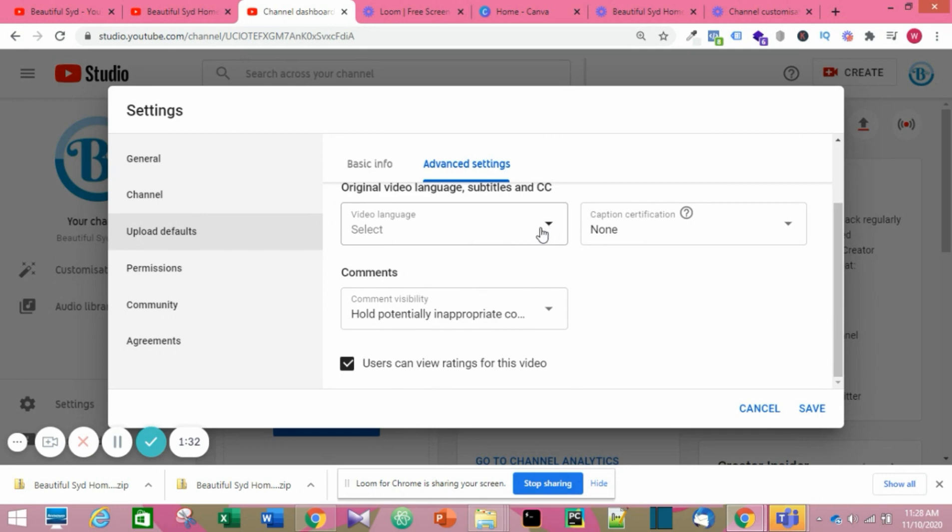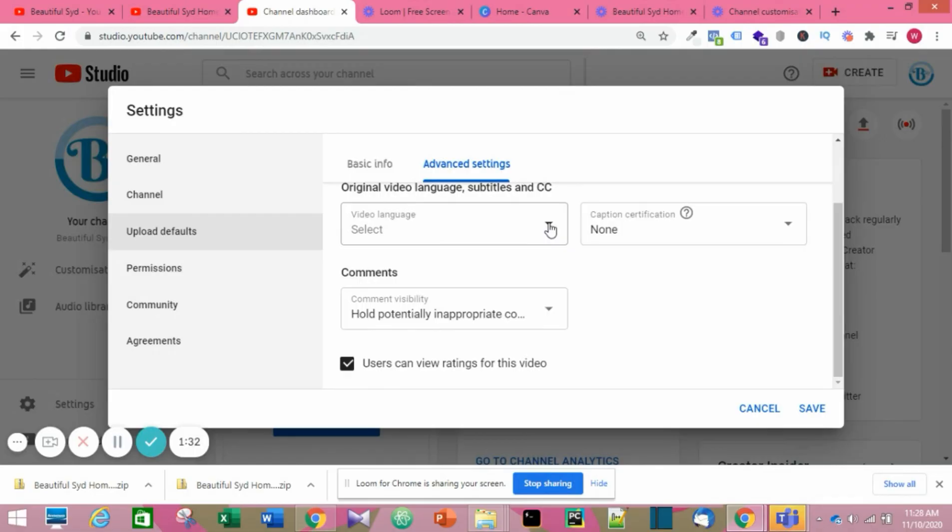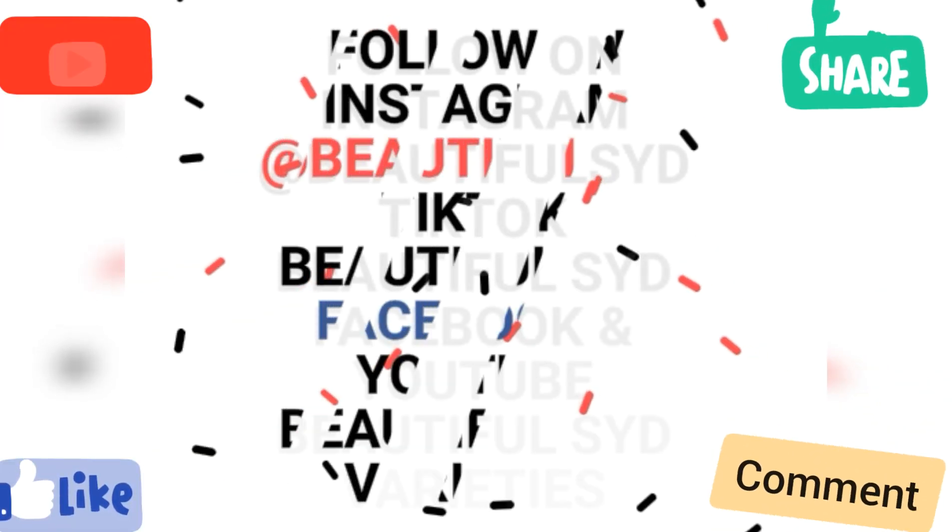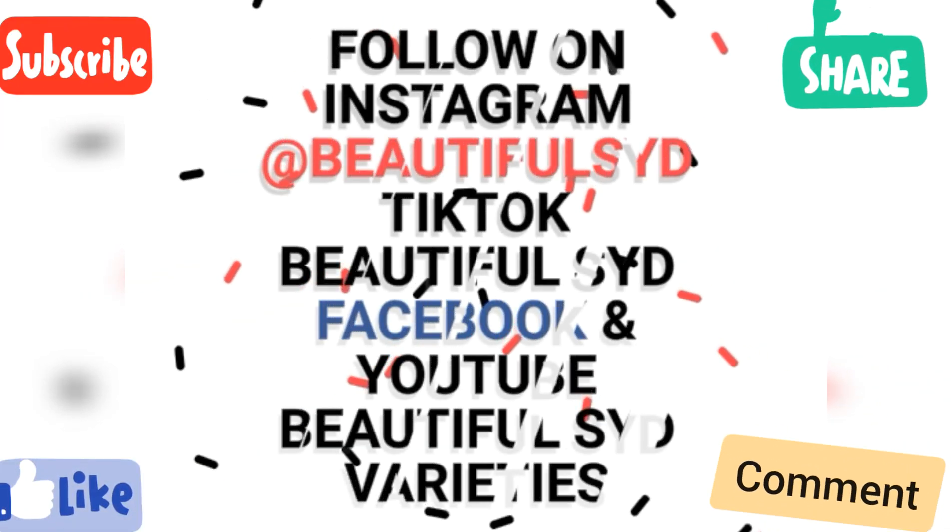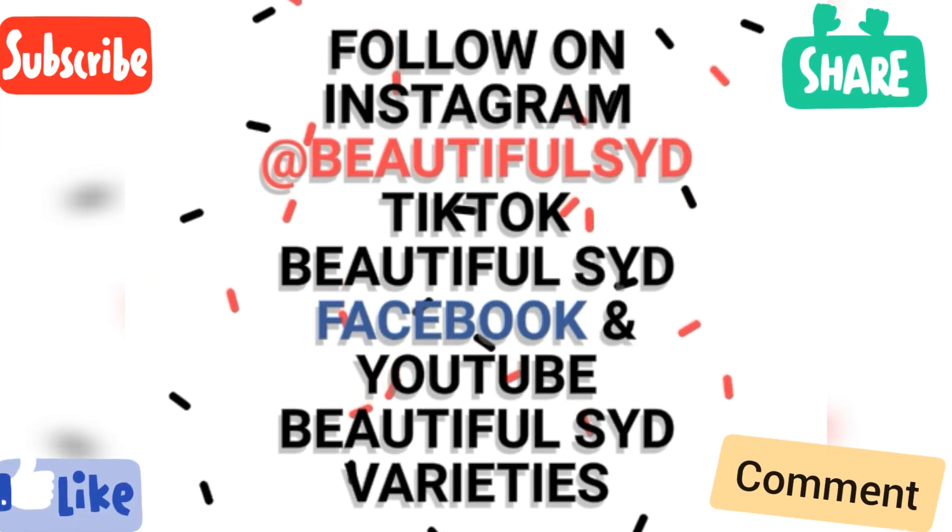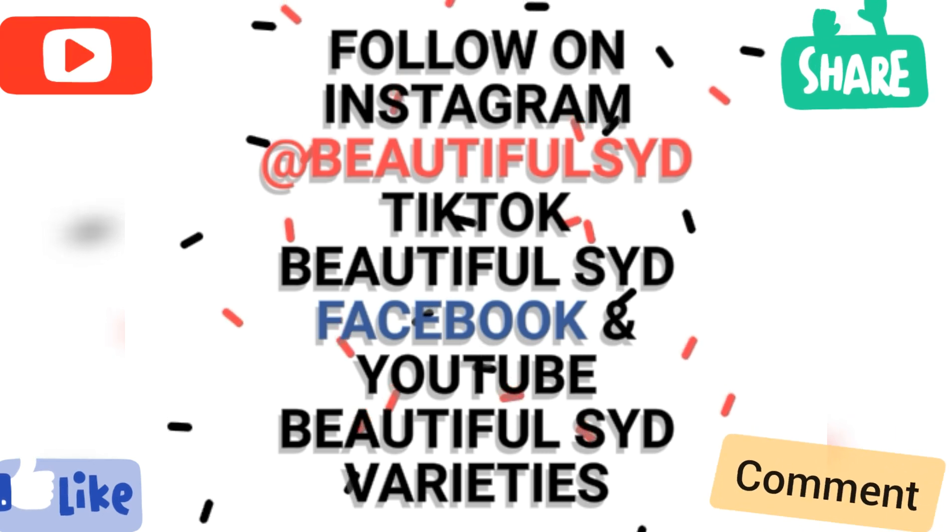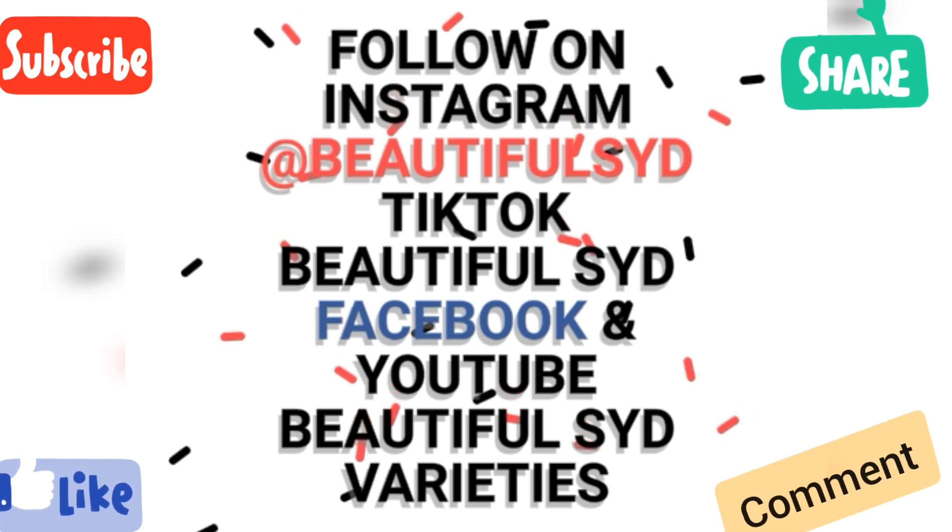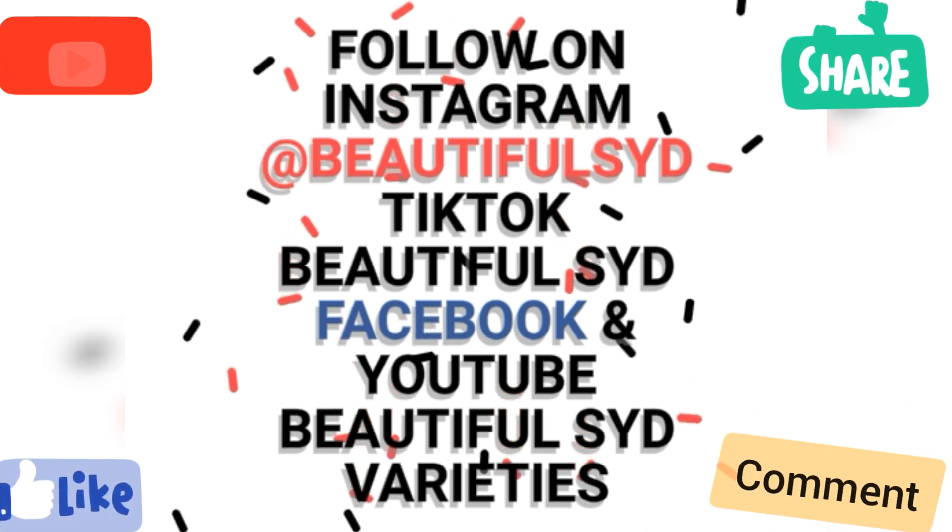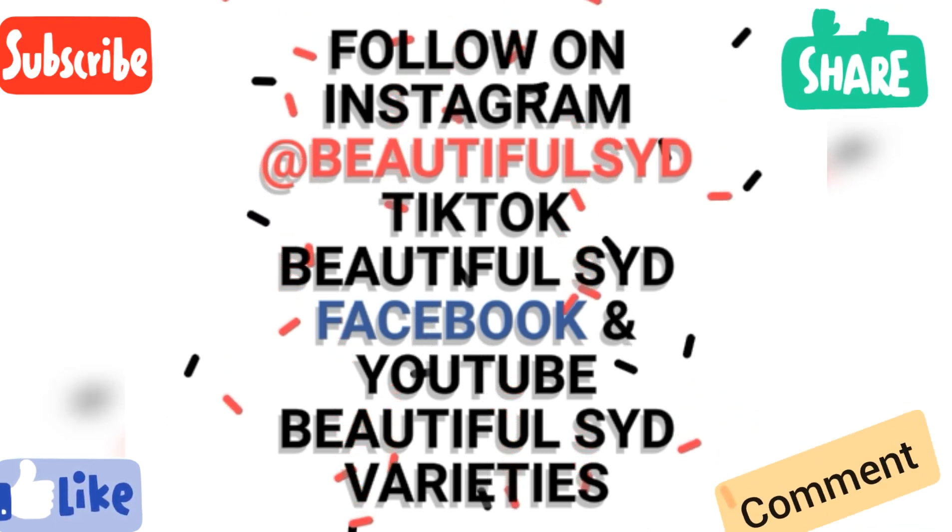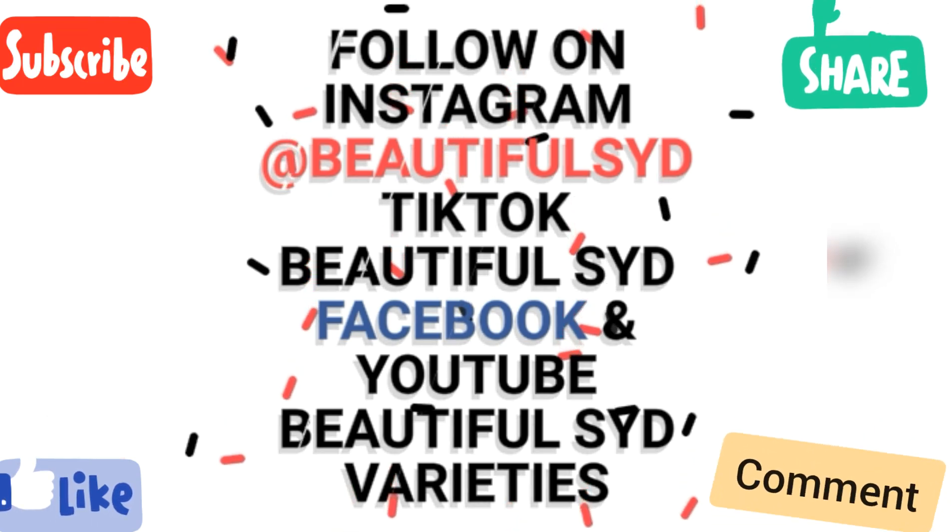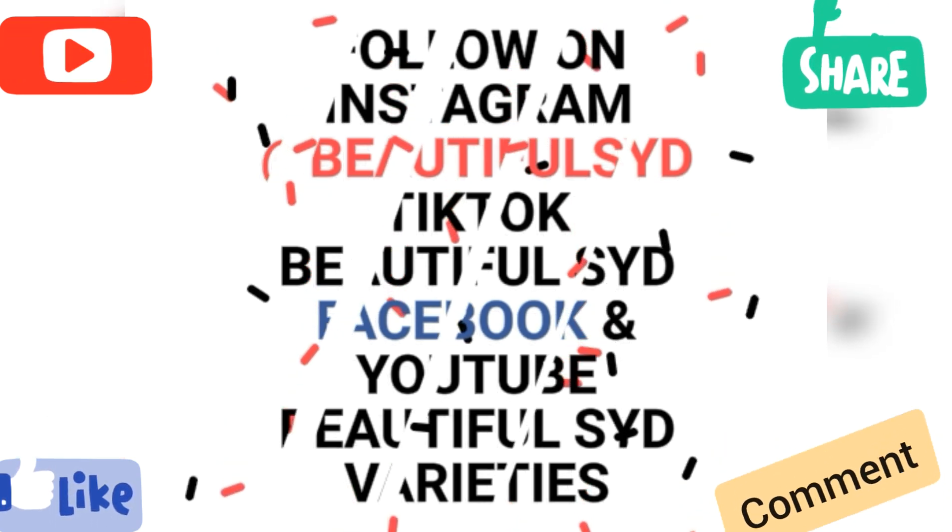For Creative Commons, that means anyone can use your video. You could also choose your video language or choose to hold comments. Now that's it guys, the other things are not necessary. Thanks for watching. Please leave a comment, like, and share. You can drop your questions. See you in the next video. Bye.